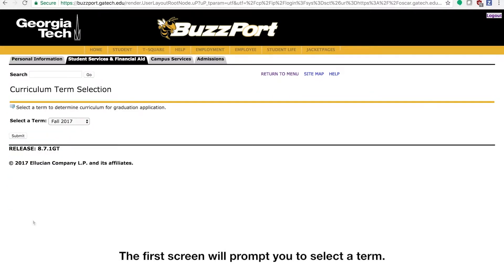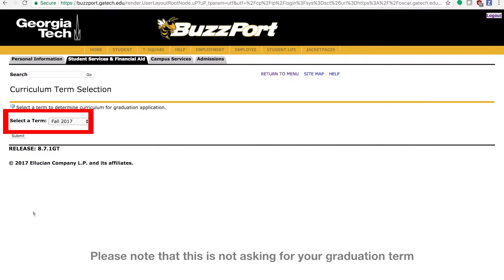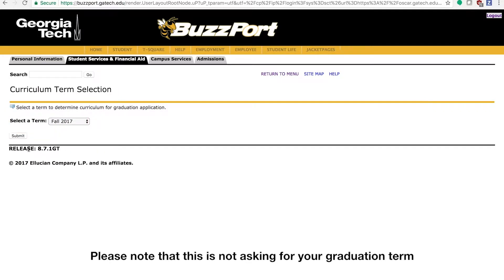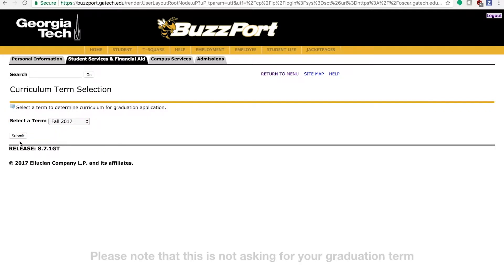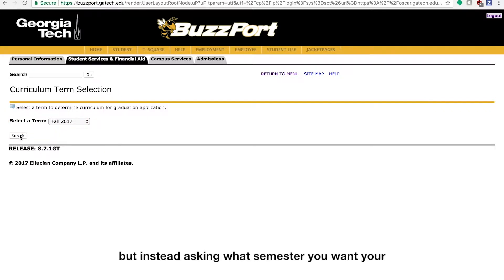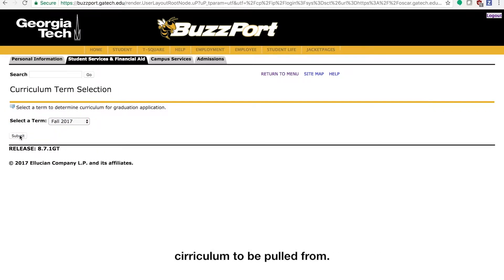The first screen will prompt you to select a term. Please note that this is not asking for your graduation term, but instead asking what semester you want your curriculum to be pulled from.